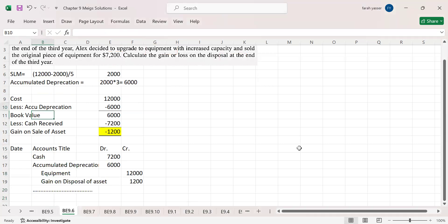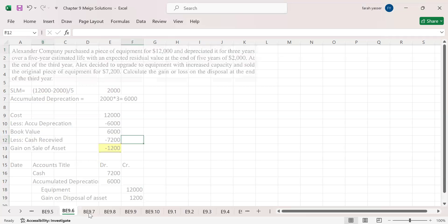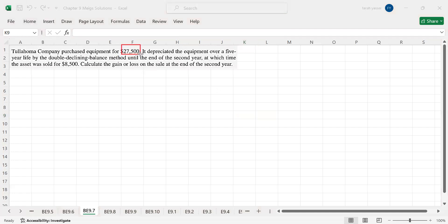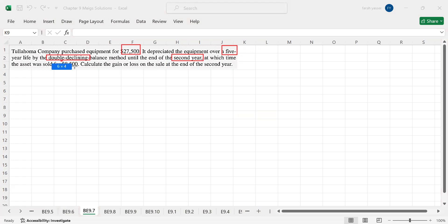The next example is 9.7. The company purchased equipment with a cost of $27,500, a useful life of five years, using the double declining balance method. The company used the equipment for two years, then sold it for $8,500. You are required to calculate the gain or loss at the end of the second year when the company sold this equipment.